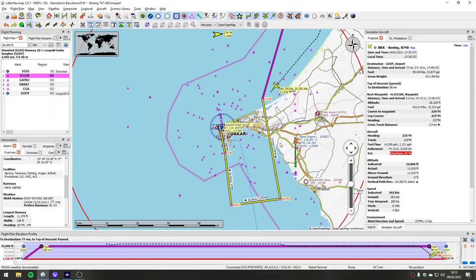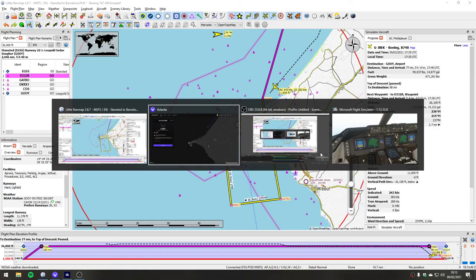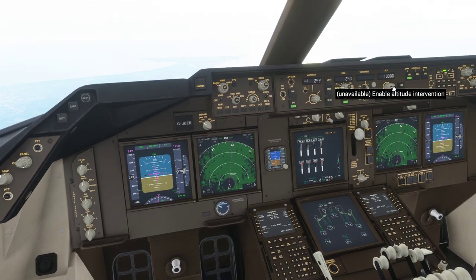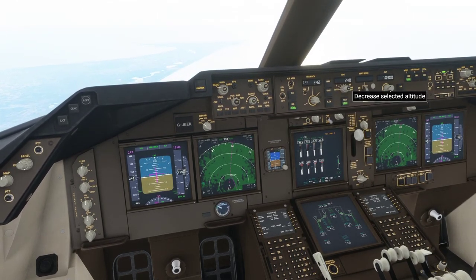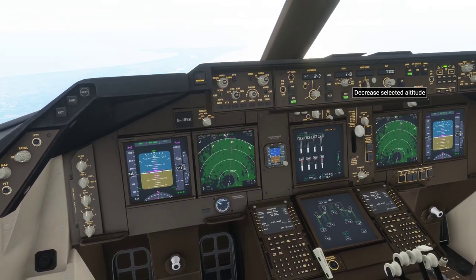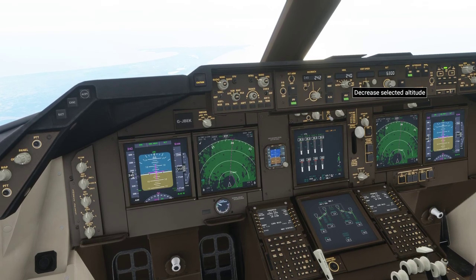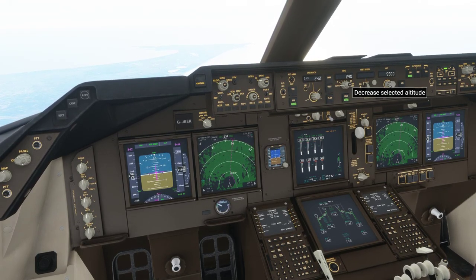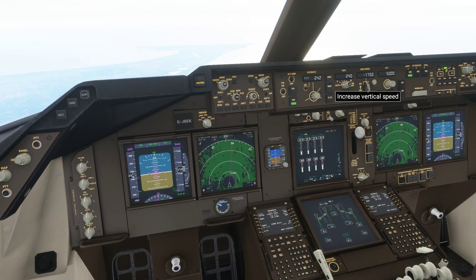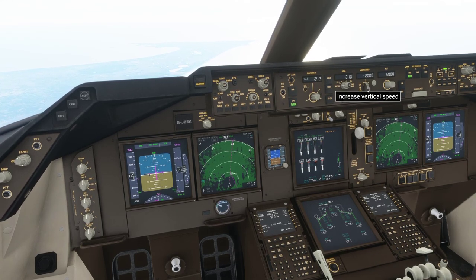We've got a flight plan I'm about to start following, so I'm going to turn left to 178 degrees. Looking in the cockpit, we are at 12,000 feet and we're going to start descending down to something more sedate. We're over the ocean now nearly, so we can come down to 5,000 feet for this part of the flight, at a vertical speed of 2,000 feet per minute.